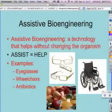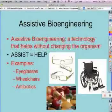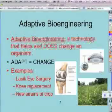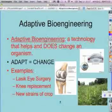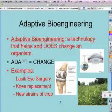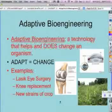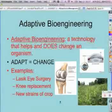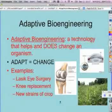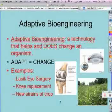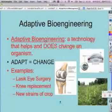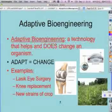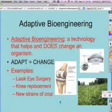That leaves us with adaptive bioengineering. When we look at the word adapt, the meaning of that word is to change. So adaptive bioengineering is technology that helps the organism, but it also causes a change — a permanent change.